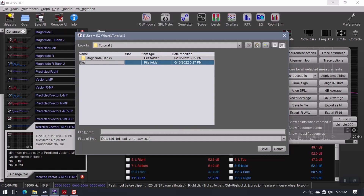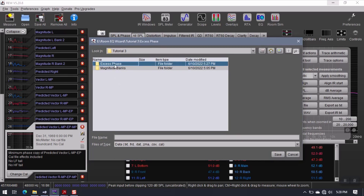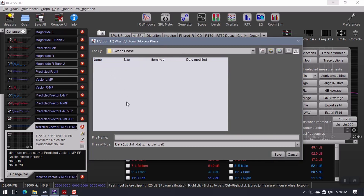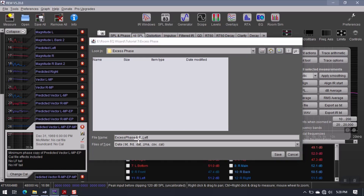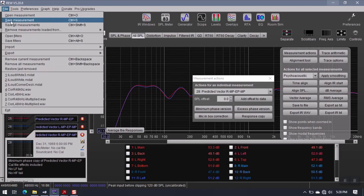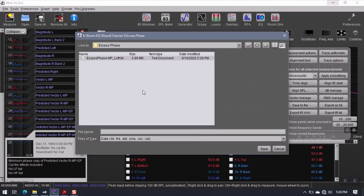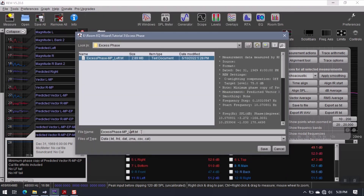Now I have excess phase. I'm going to go ahead into this folder and call this excess phase-mp left. Then select the right one, go to export, text. Make sure this is no smoothing and the other options are default. Say okay. Excess phase-mp right. And save that.